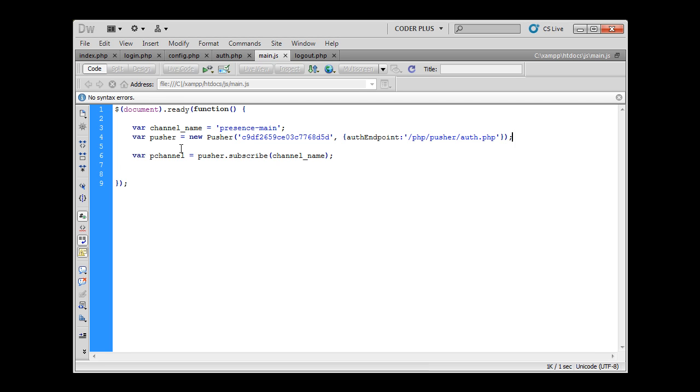Now that we have our connection in place and we have subscribed to the channel, we can now search deeply into Pusher's options and how we can in fact see which users are online using just web sockets. This would be it for this tutorial. See you in the next part. Thanks for watching and don't forget to subscribe.